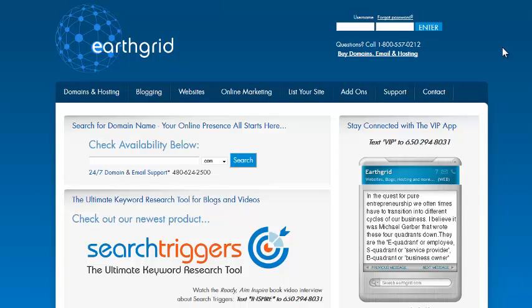In this short video I'm going to show you how to launch a website using GoDaddy on the EarthGrid OES website system.